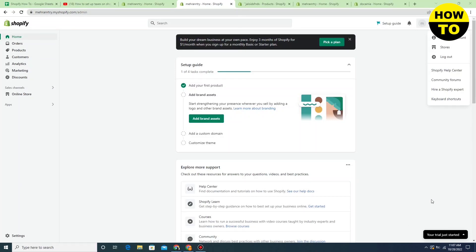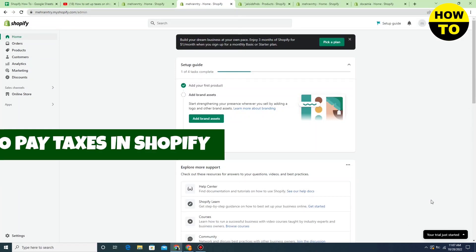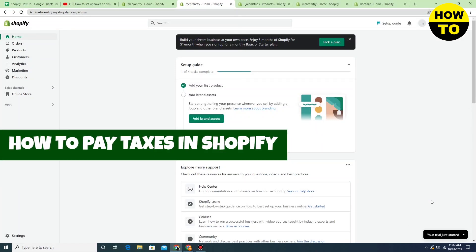Hey guys, welcome to our channel. So in this video I'm going to show you how to pay taxes in Shopify.